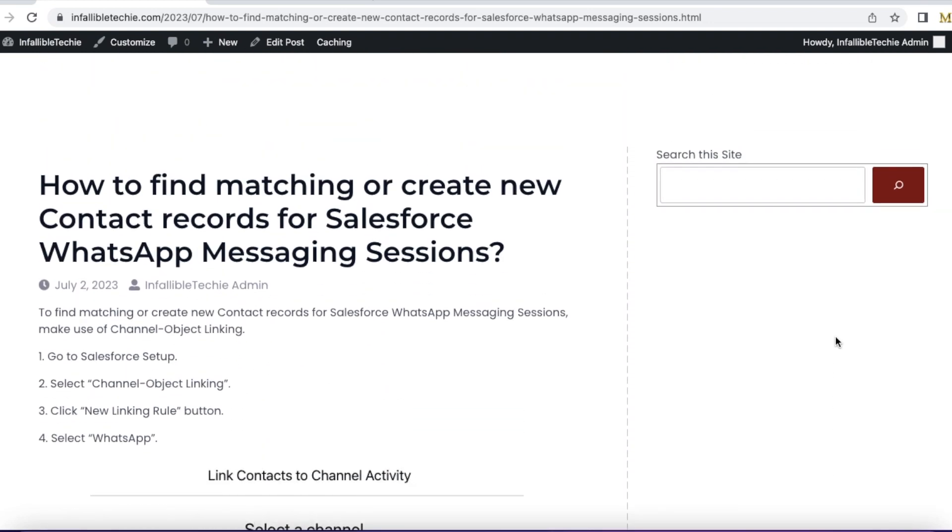Hello everyone. In this video, we are going to see how to find matching contact records or create a new record if a matching contact record is not found for WhatsApp messaging sessions.